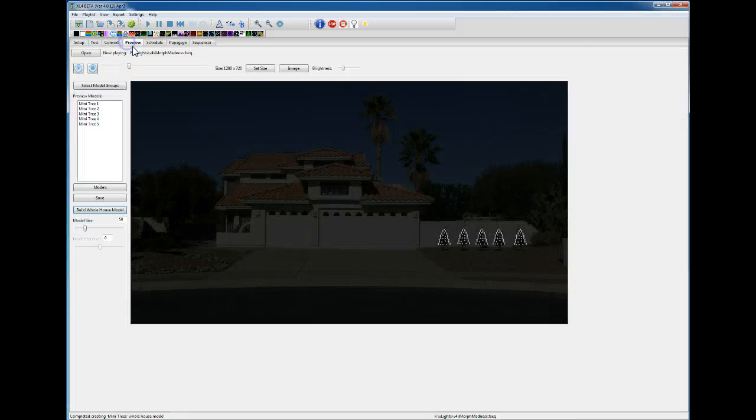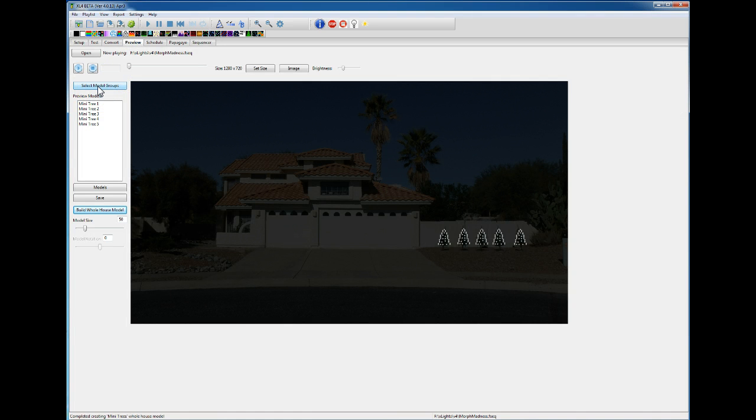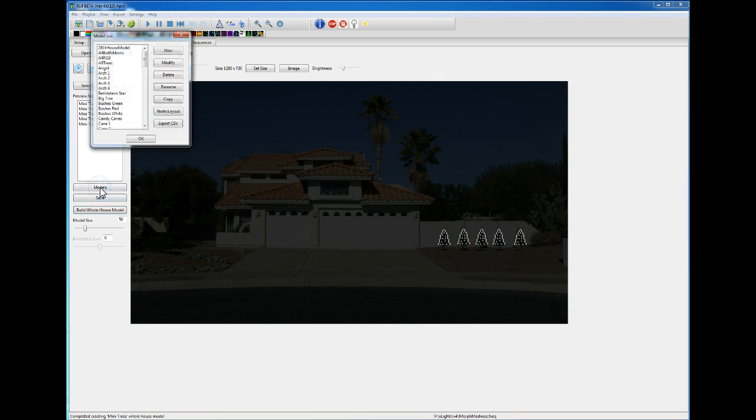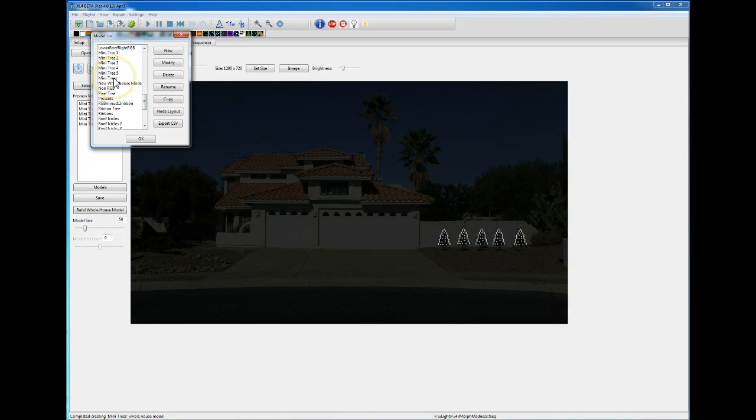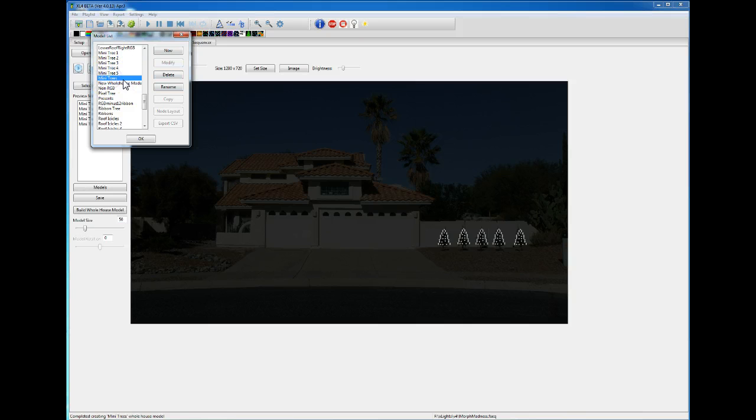So back on the preview page, let me also show when you go under models. You'll notice if I go to mini trees and if I click on one of these trees, I can go in and I can modify and add that model.